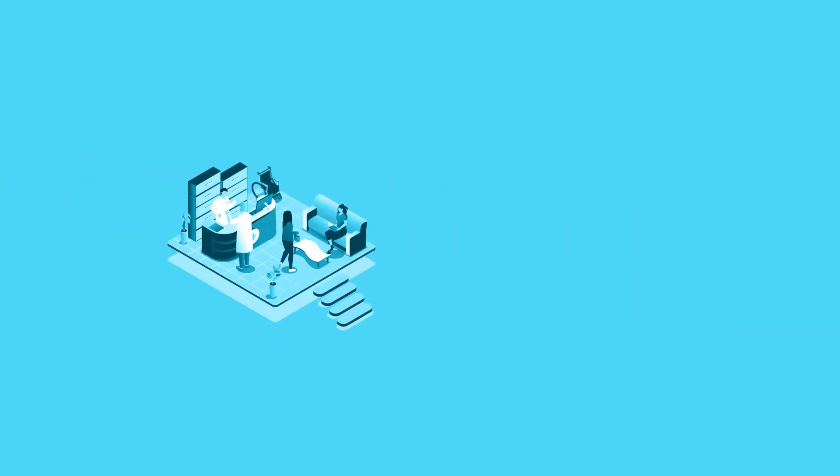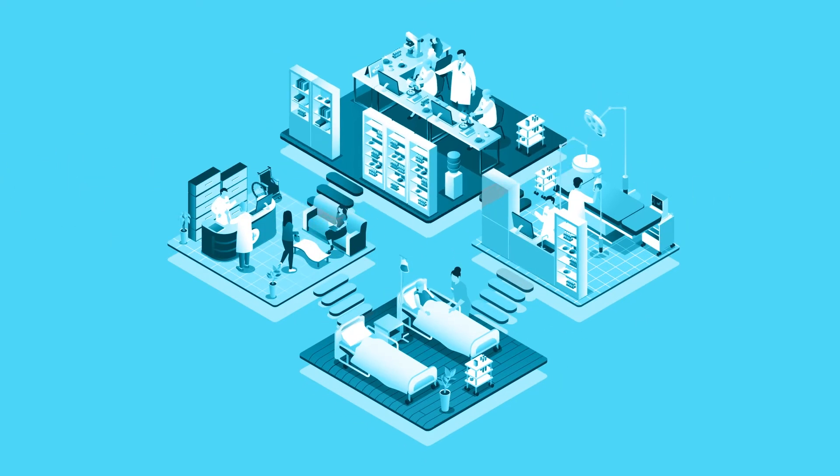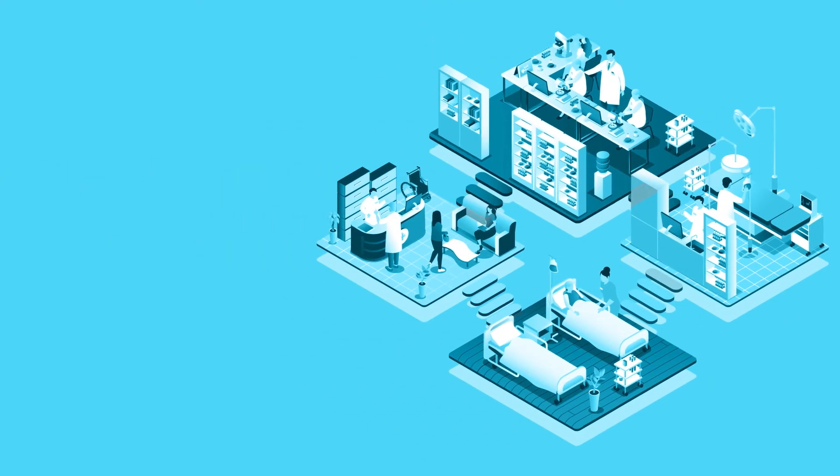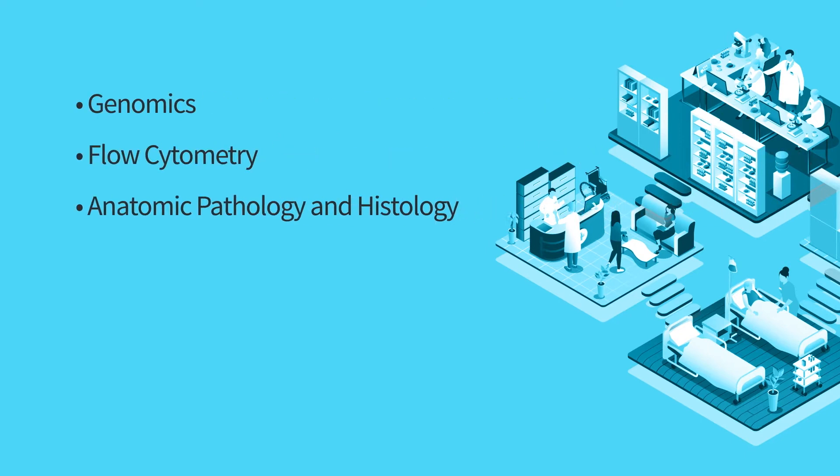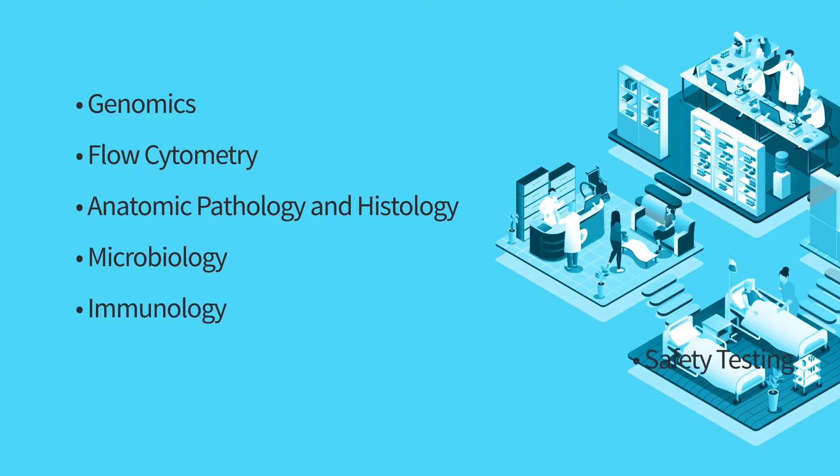Our laboratories feature many departments to handle all areas of testing, including genomics, flow cytometry, anatomic pathology and histology, microbiology, immunology, and safety testing.